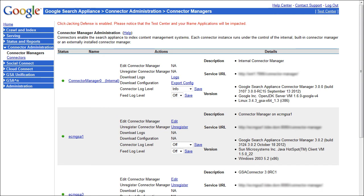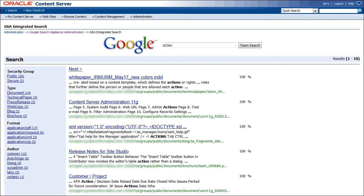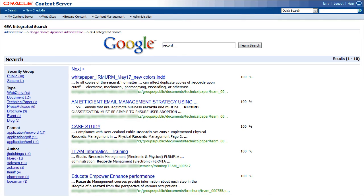Team also offers additional integration and customization options, including embedding the GSA search form and search results into your existing portal or intranet. Let's take a look.